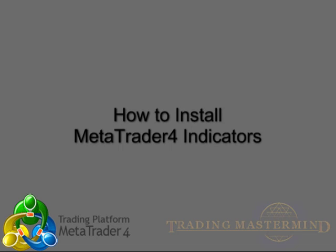Hi, this is Chelsea of Trading Mastermind. Today I will teach you how to install MetaTrader Indicators for your MetaTrader Platform.